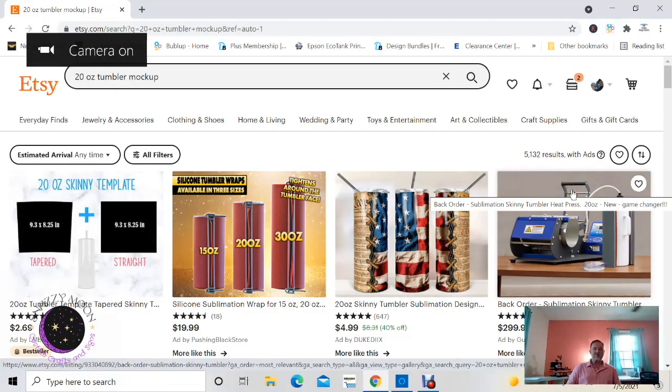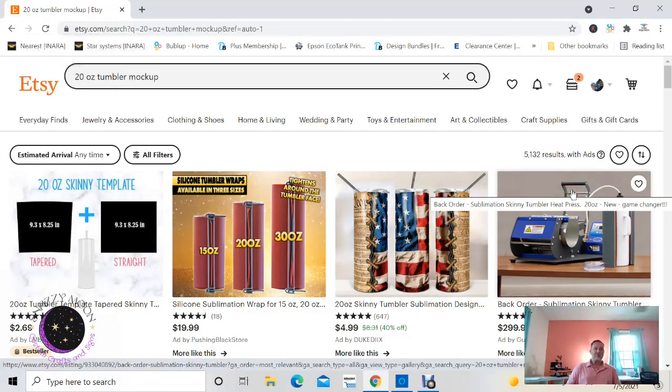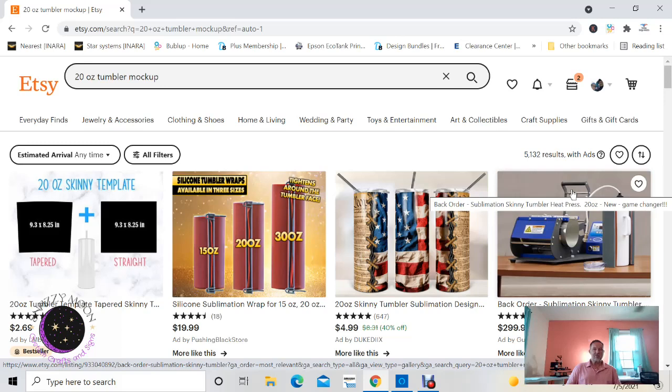Hi everybody, this is Tracy, co-owner of Snazzy Moon Custom Crafts and Signs. I've had a few people ask me on Facebook if I could make a video on how to use a mock-up for their 20 ounce skinny tumblers.